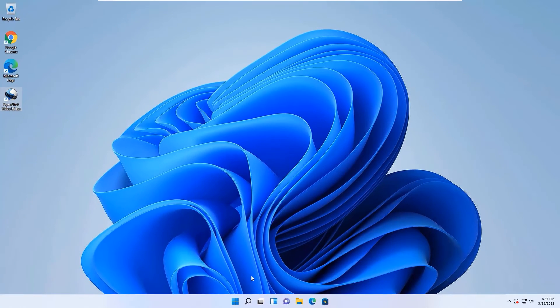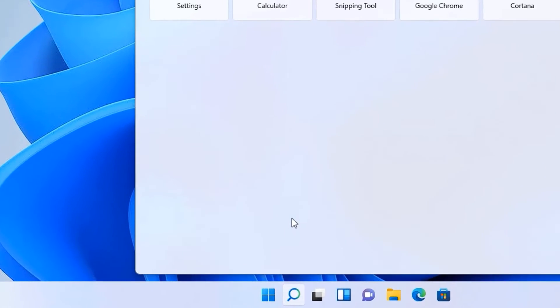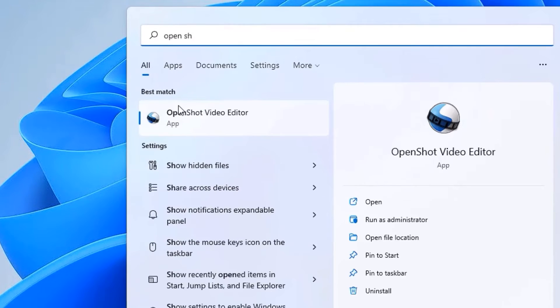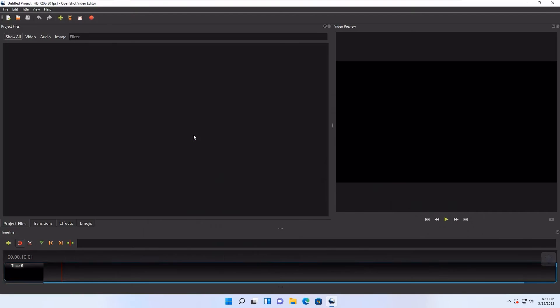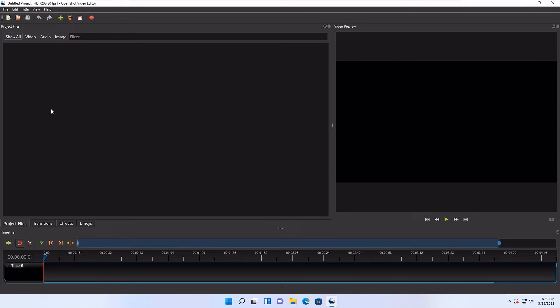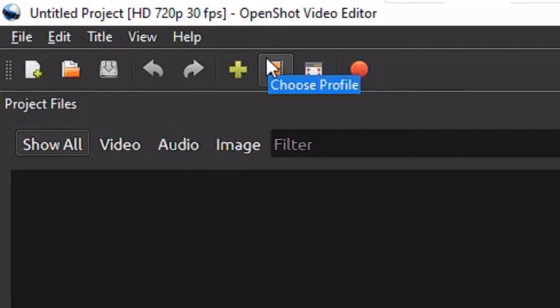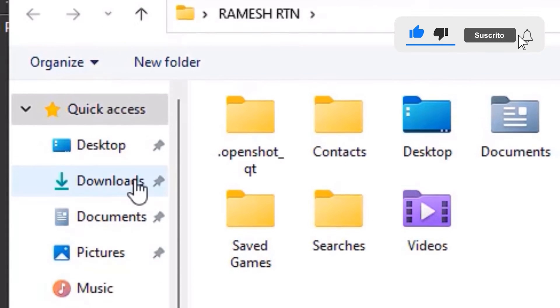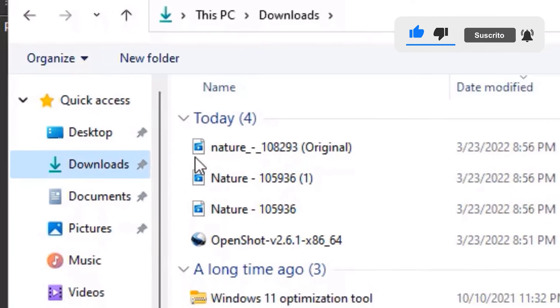Once we have successfully installed, an icon will appear on the desktop. Find the icon. If you don't find the icon, go to the search and search for the software, then open the software. Now let's explore what are the options available to create your video. Instead of explaining all these options, it's better to create a project and let me show you with the practical. Let's start.